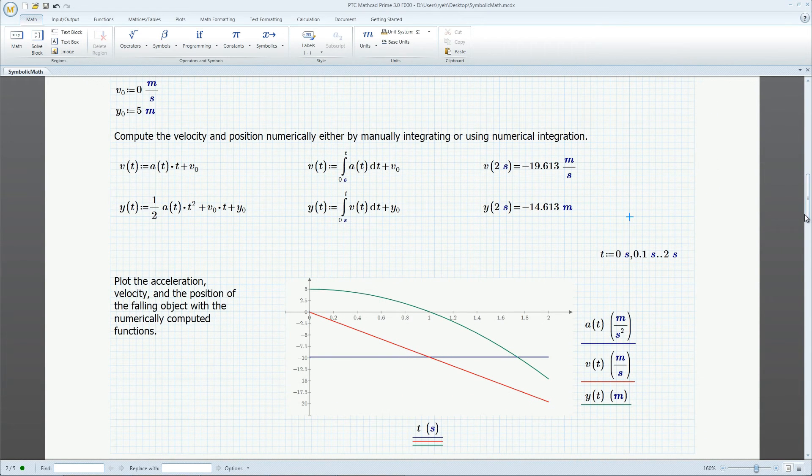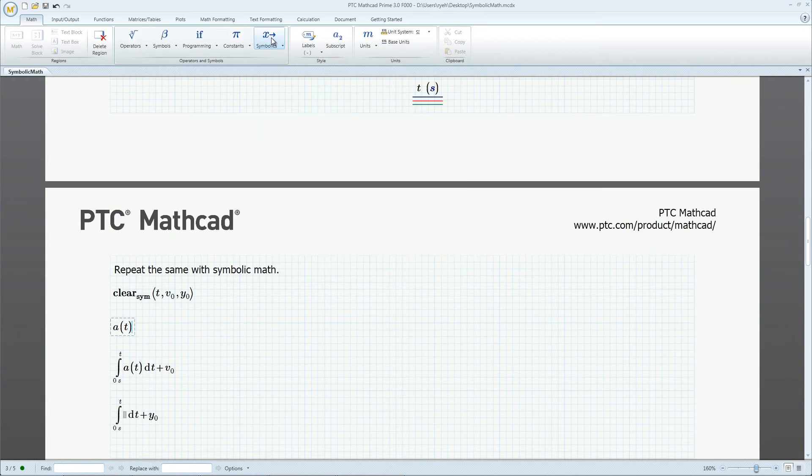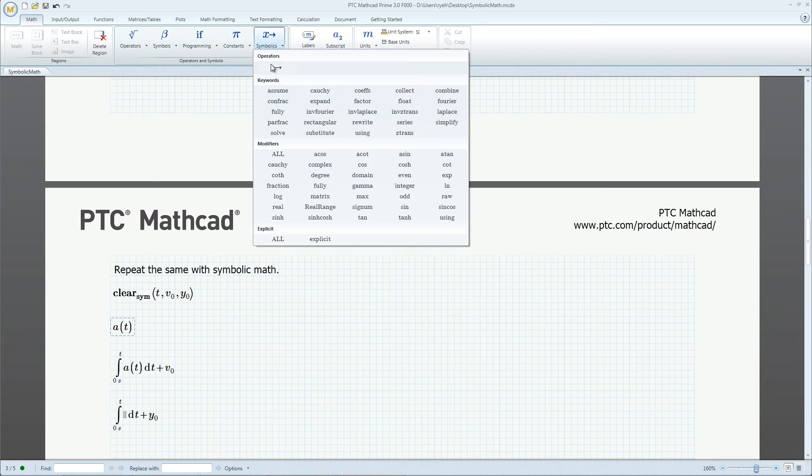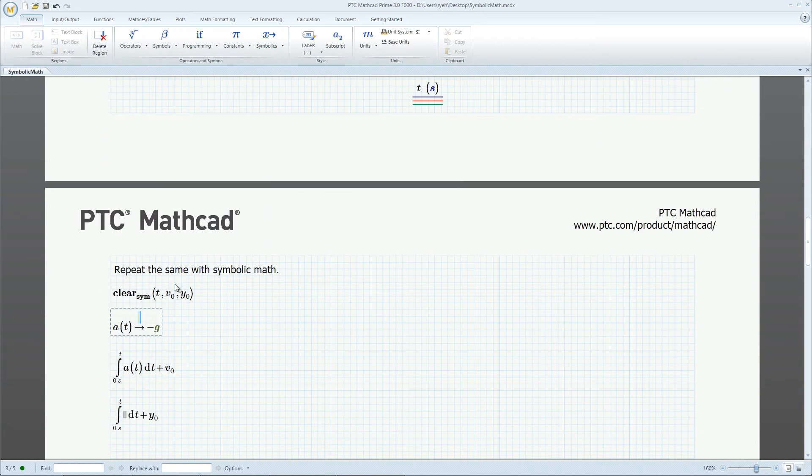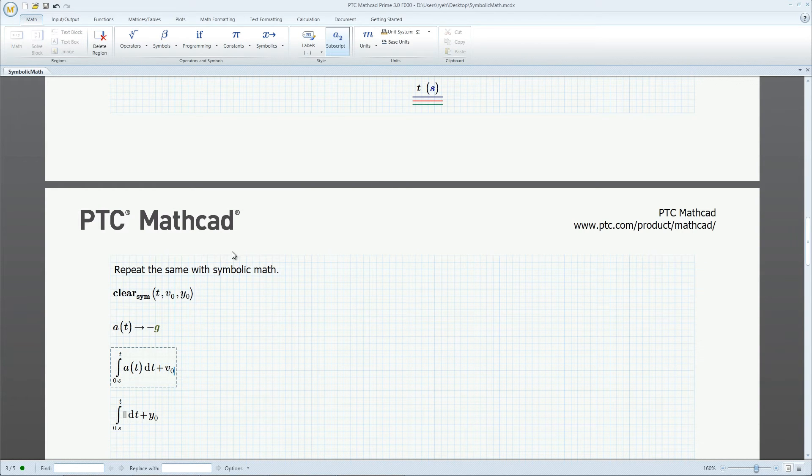The constant acceleration leads to a linear velocity and a parabolic position. In contrast, evaluating symbolically returns negative g instead of a number. We can do the same with the integrals.